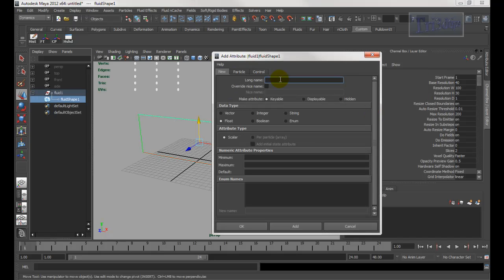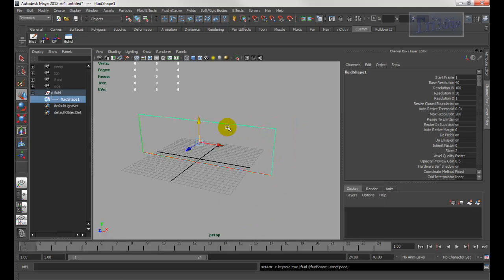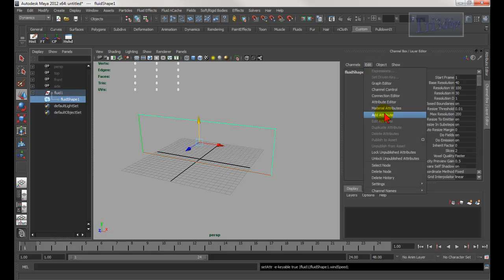I'm going to type in 'wind speed.' For wind speed, I'll keep it float, meaning that it can be a decimal number. Zero will be the minimum. I can have a maximum of 60 — let's say 60 miles per hour. And the default, let's say, start at 10. Then I need another one — make sure the shape node is still selected. Go to Edit > Add Attribute.